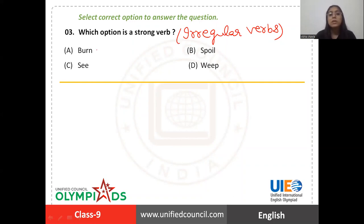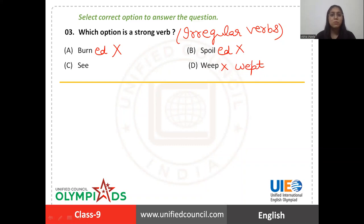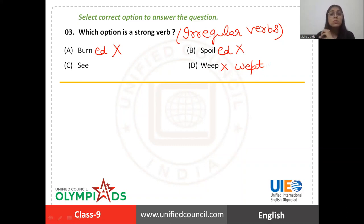If I talk about 'burn', its past form is 'burned', so it is definitely not a strong verb. 'Spoiled' — not a strong verb. 'Weep' is slightly different but it also ends in 't', so definitely not a strong verb either. Strong verbs are those which don't add 'ed' at the end, as I told you earlier.